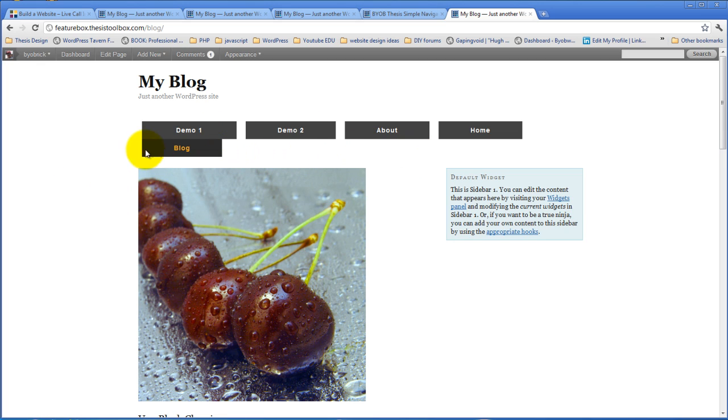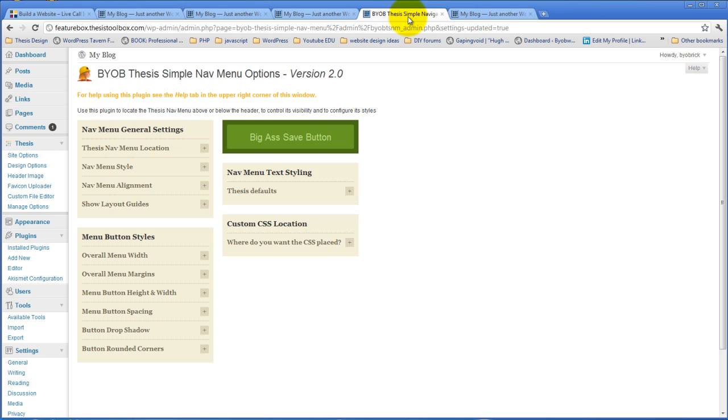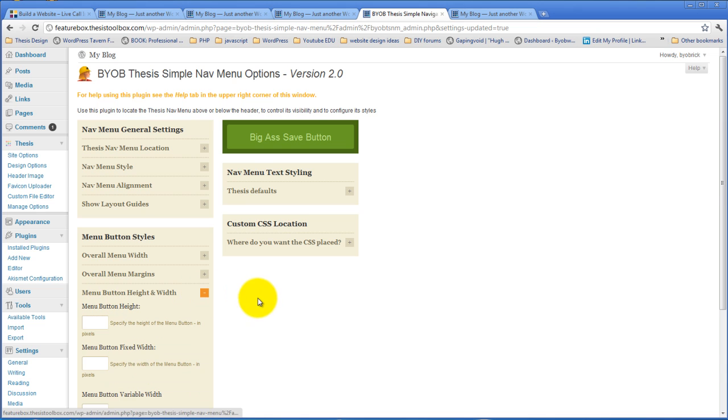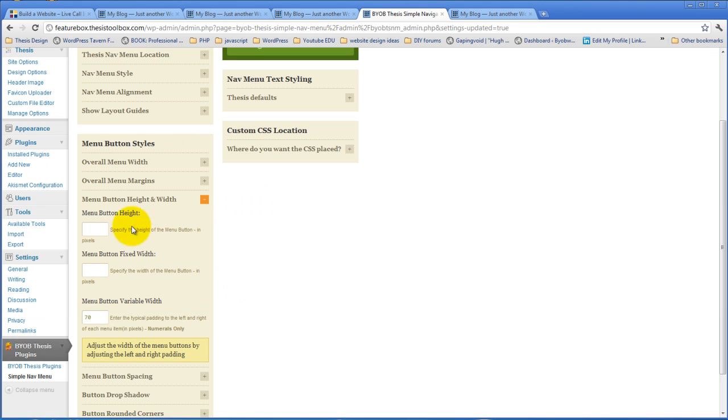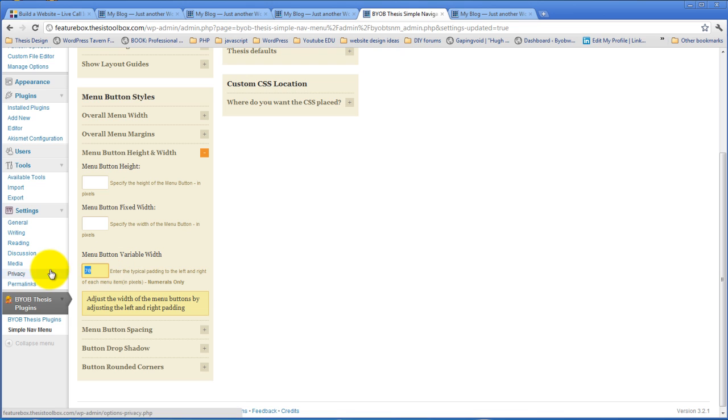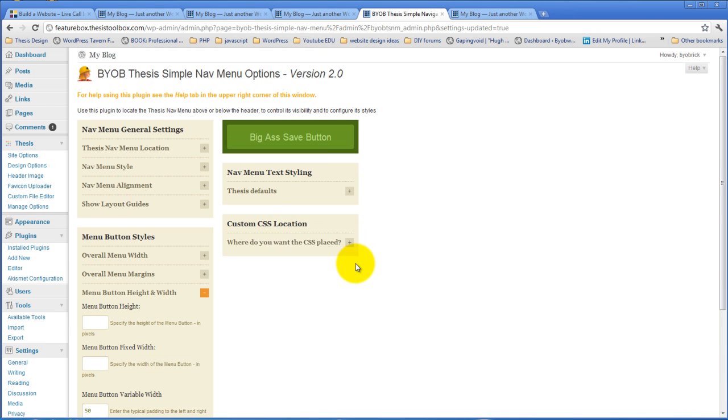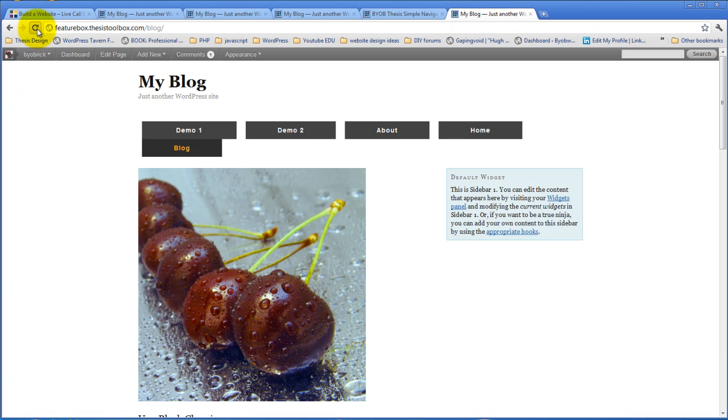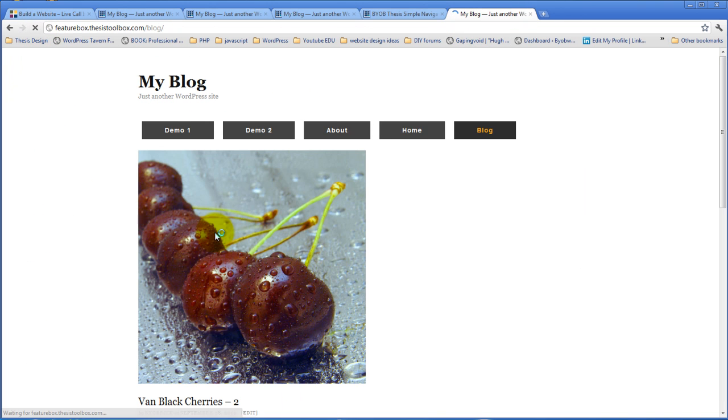So we need to reduce the amount of padding in this. And in this case, then, we can choose what our button width is. Now, we can make that button width a fixed width, so that every button is exactly the same width. Or we can make it a variable width, so that every button has 70 pixels of padding on each side. So if we take this down to 50 pixels of padding on each side, all the buttons get smaller, but they aren't all identical in size.